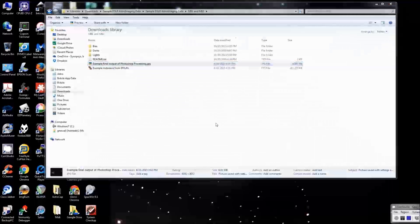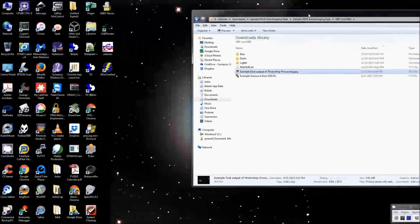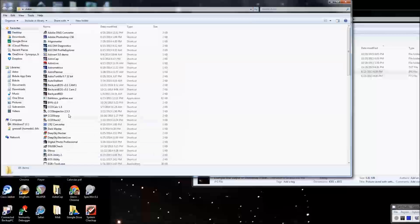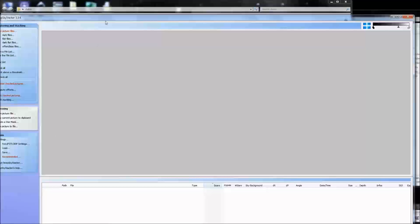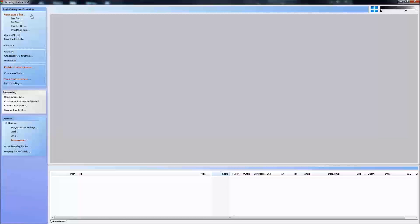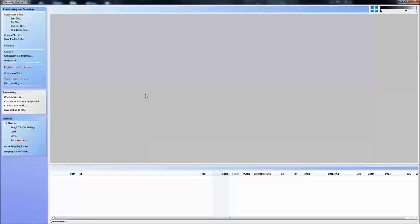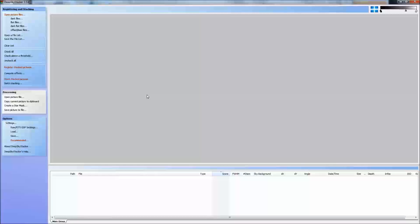So that's the README file. Let's open DeepSkyStacker. I have all my astro programs in a folder on the desktop called Astro. I'll point out again that this is version 3.3.4, which you need to properly use the raw files from my Canon T3i. My normal workflow is to use something called Dark Master to match up darks from my dark library with the lights for any given object, but for this demonstration I just want to show working with the data I provided in the zip file.